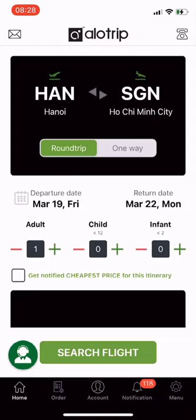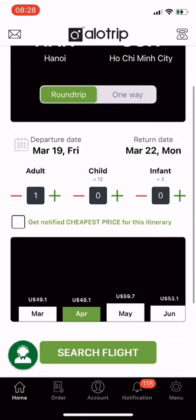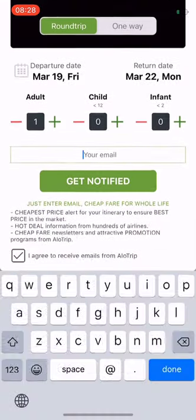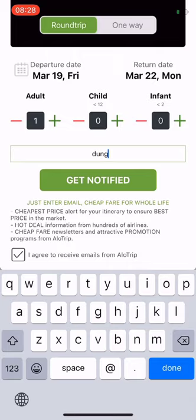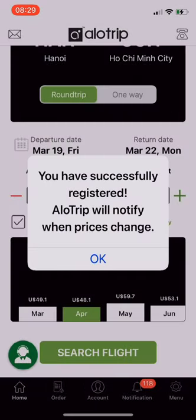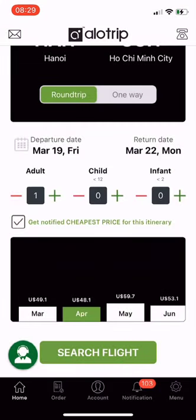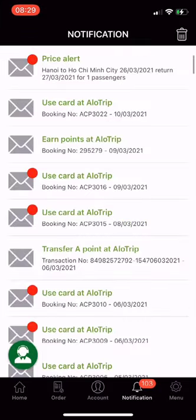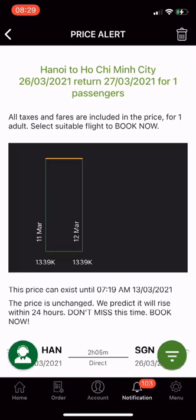Next is the price alert feature. Check the box to get notified of the cheapest price for this route. Enter your email and click Get Notified. Every day, Allotrip will proactively notify you of the cheapest fares with a smart and helpful chart.